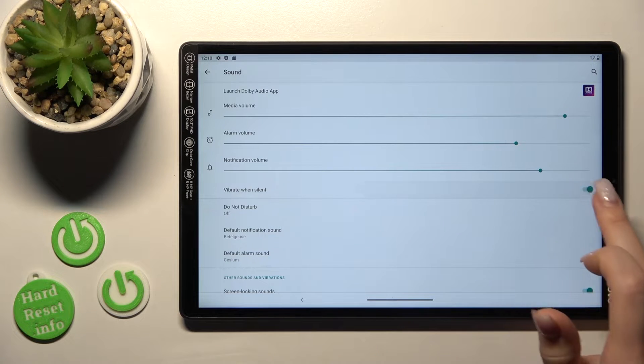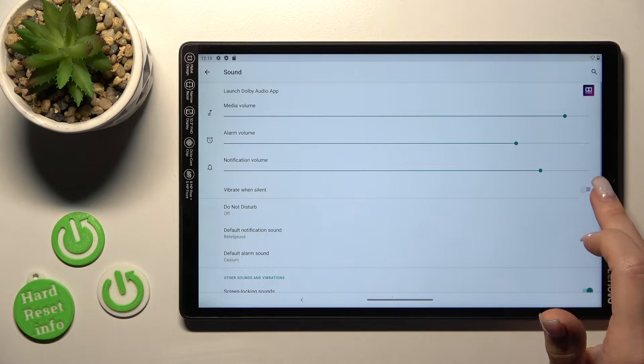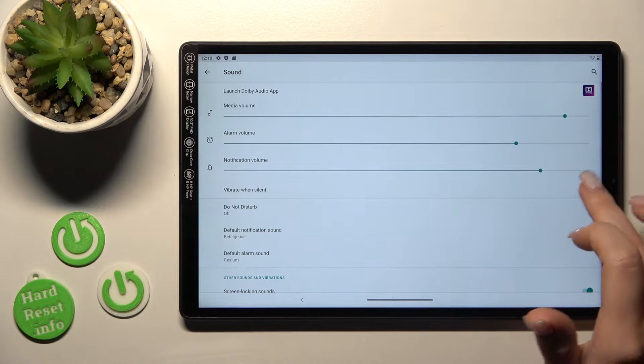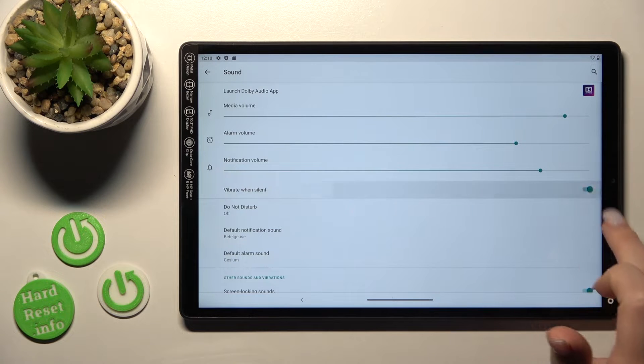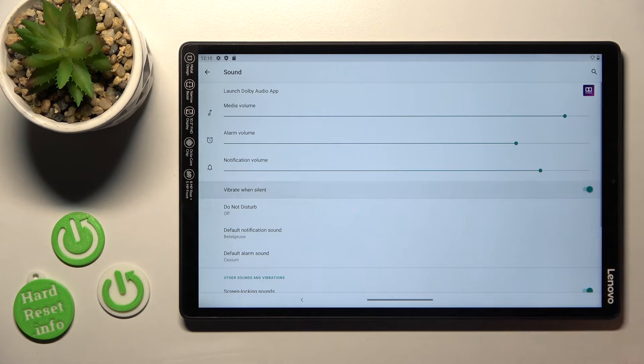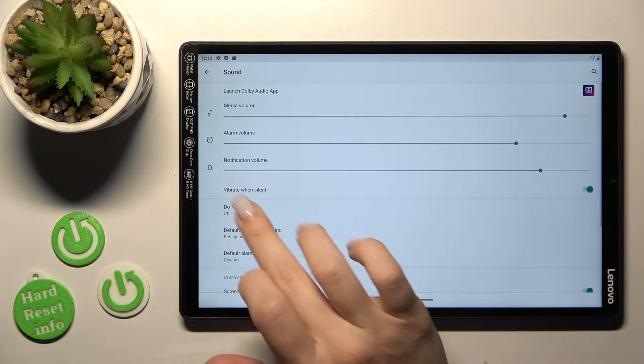If you want to use the vibration in silent mode we should click here on the switcher to turn it on or to turn it off.